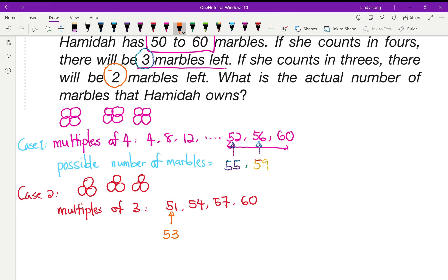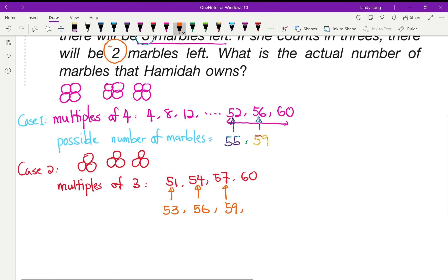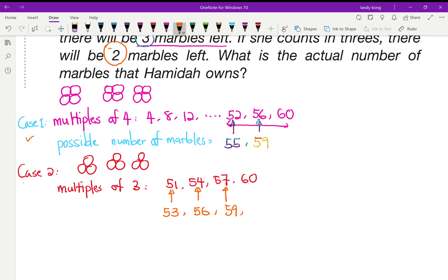Or when she counts to 54 marbles, she still has two marbles left, so the number is 56. Or 57 with two marbles left gives 59. For 60, adding two more would give 62, but that's outside the range of 50 to 60. So the possible numbers from Case 2 are 53, 56, and 59. Now comparing Case 1 and Case 2, we look for the same number.